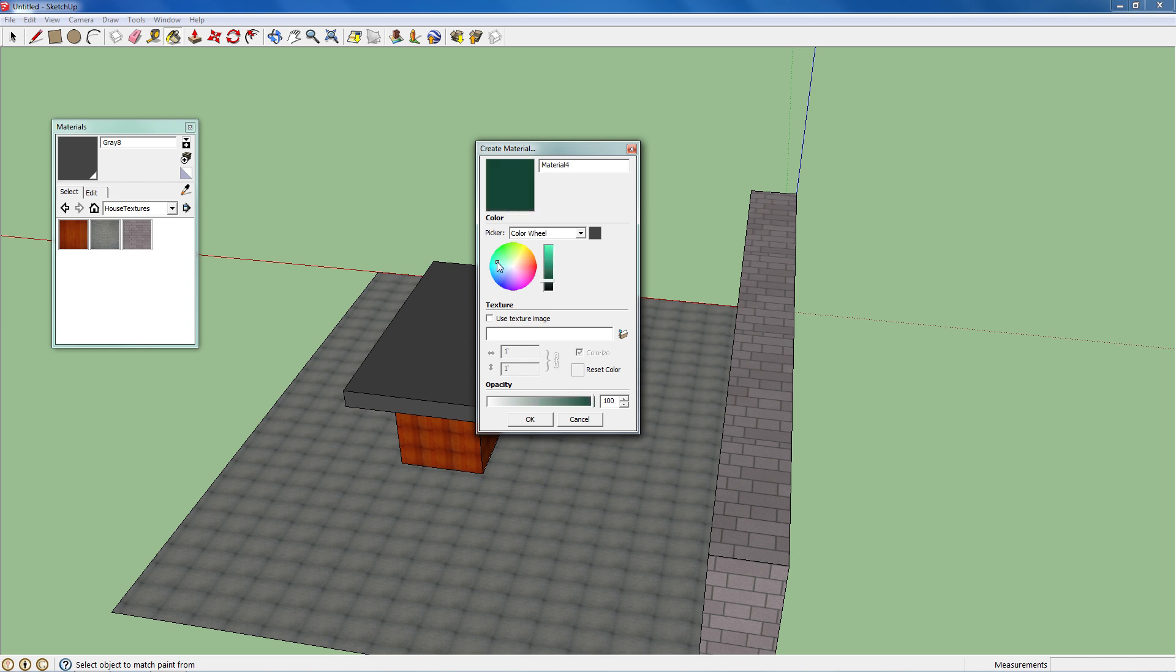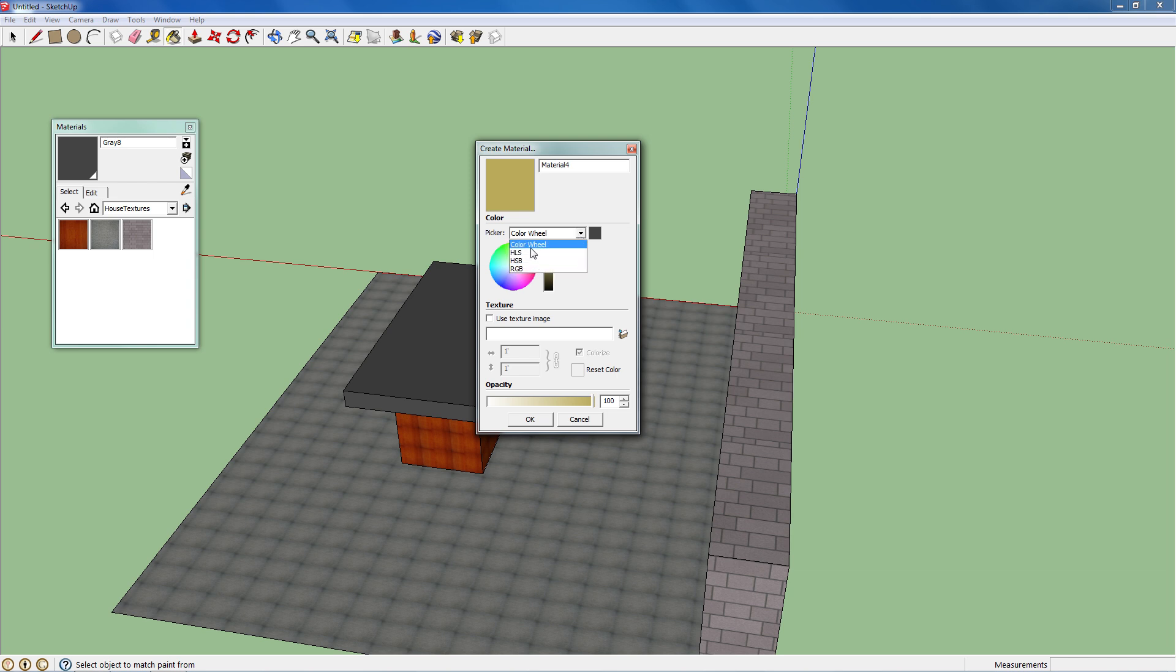I can create a new one by adjusting the color wheel. You can also have access to RGB, HSB, and HLS. They're color sets.